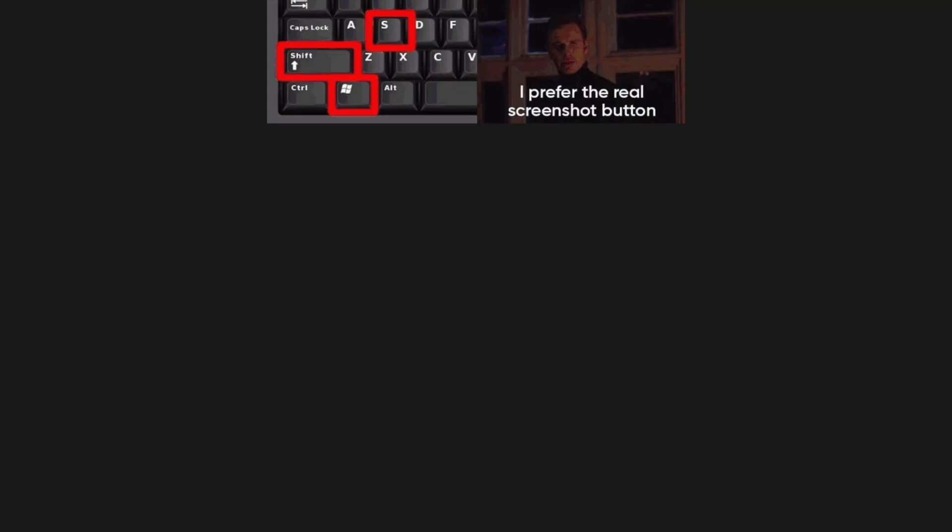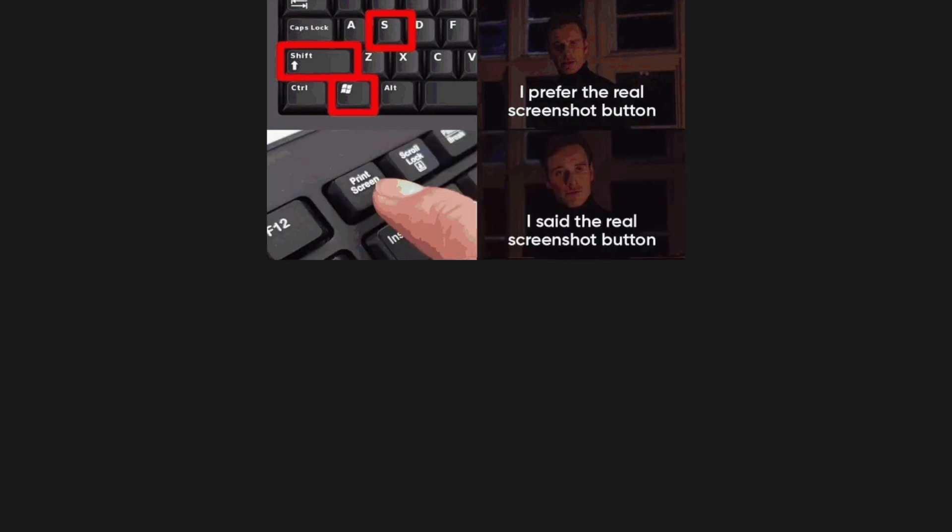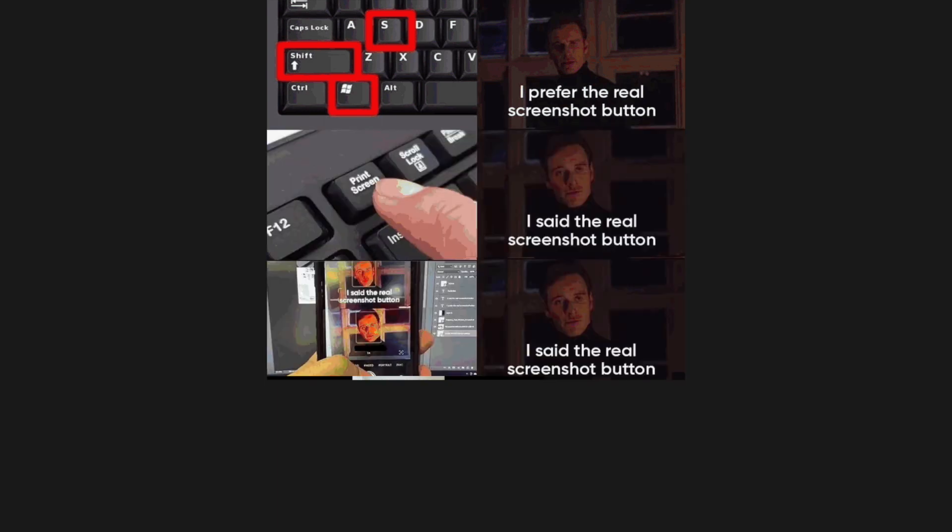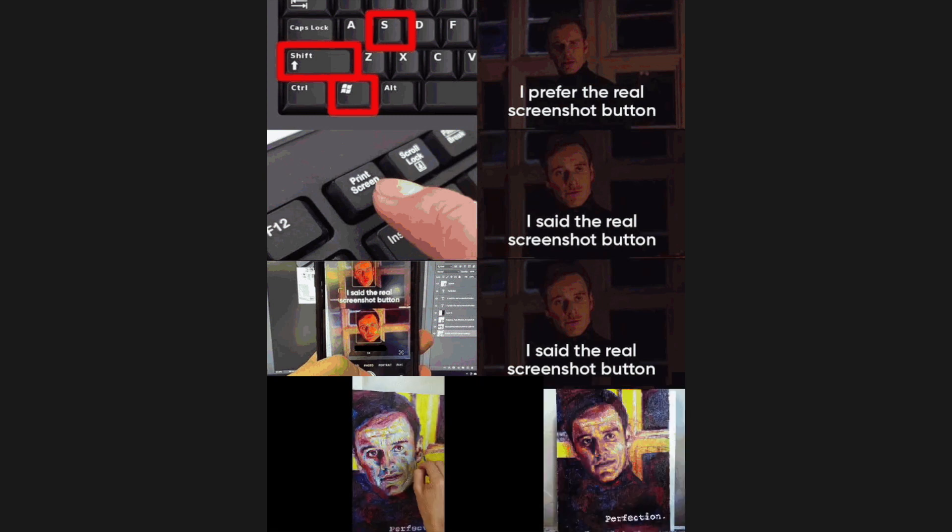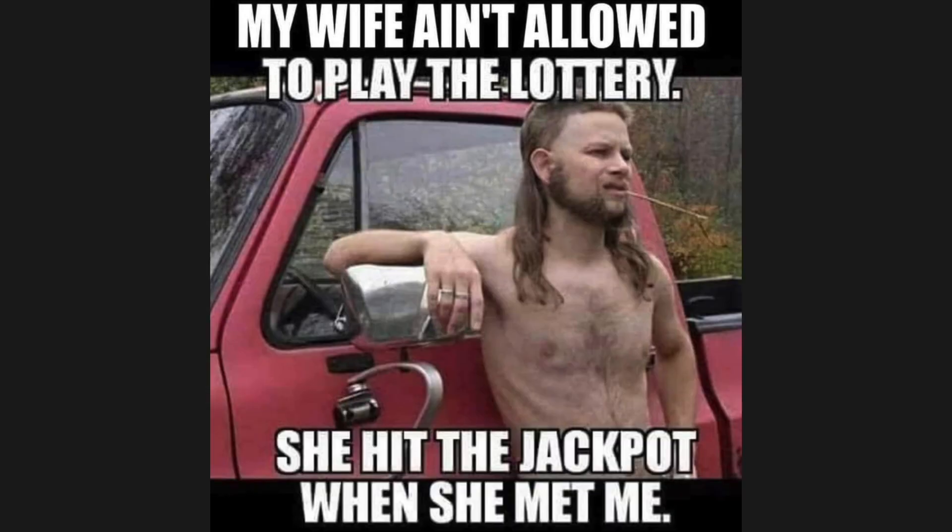I prefer the real screenshot button. I said the real screenshot button. I said the real screenshot button. Perfection. My wife ain't allowed to play the lottery. She hit the jackpot when she met me.